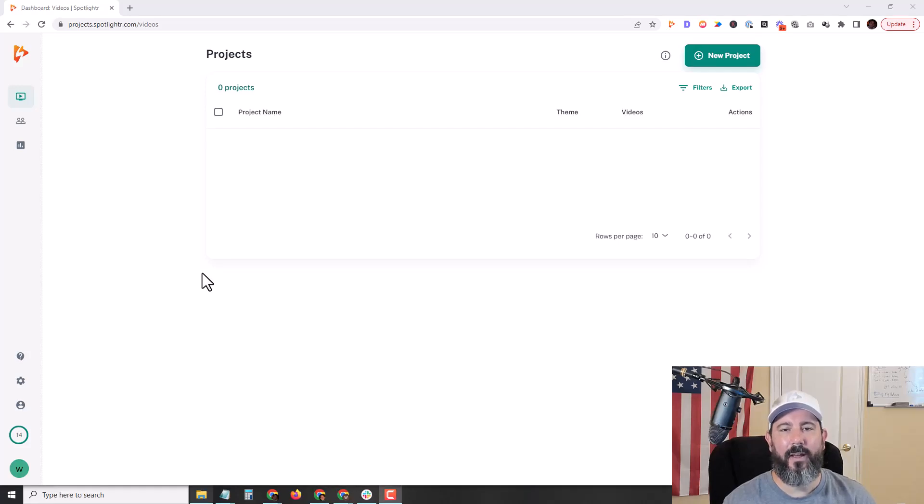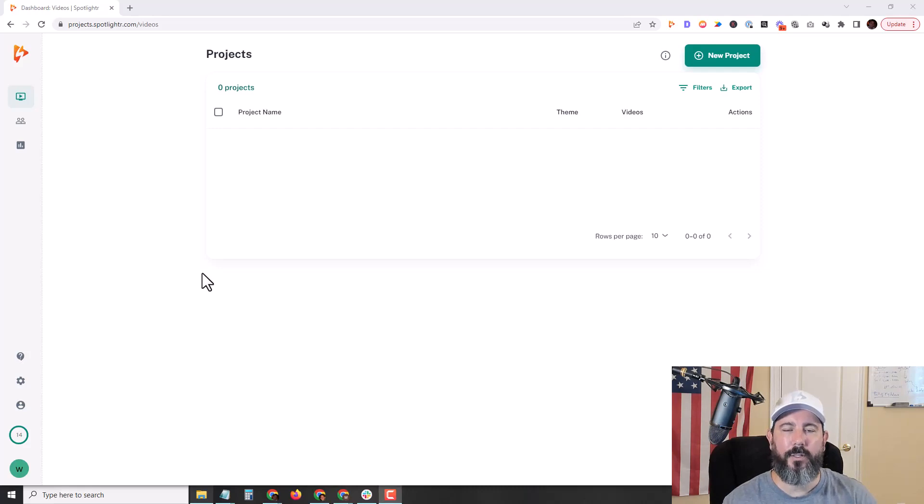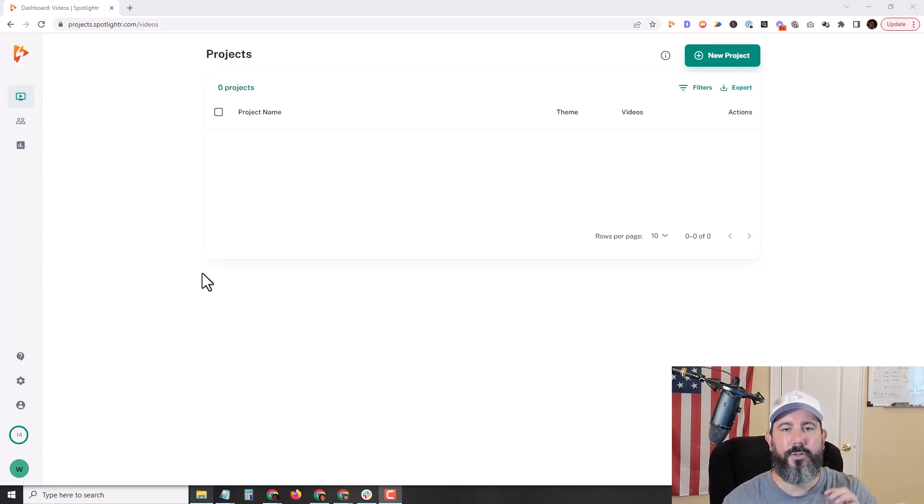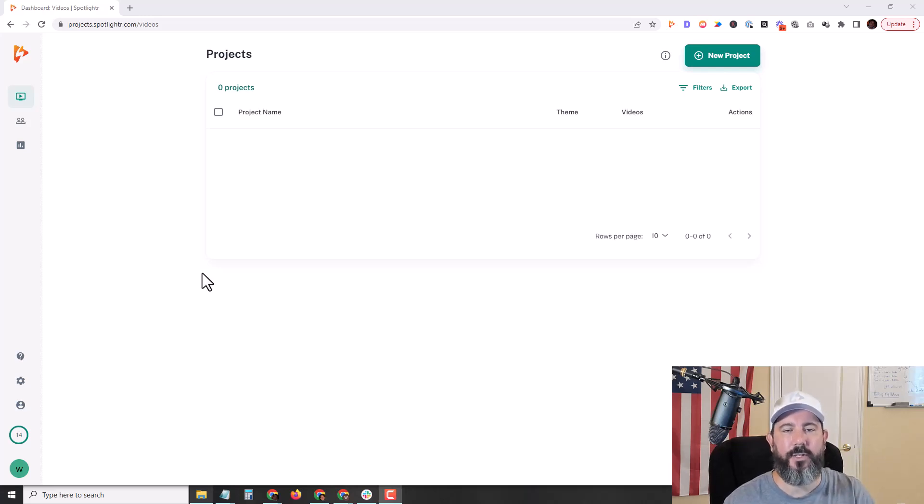Hey, this is Bill from Spotlighter. Thanks for dropping by. In this really quick video, I'm going to show you how quick and easy it is to upload your video, brand it, customize it, and then publish it to your website.